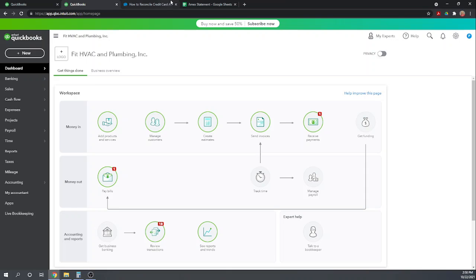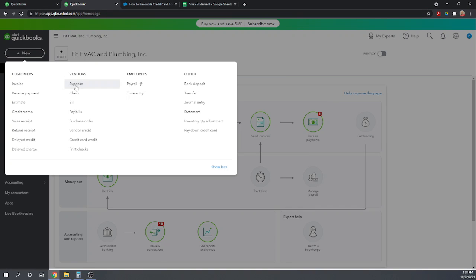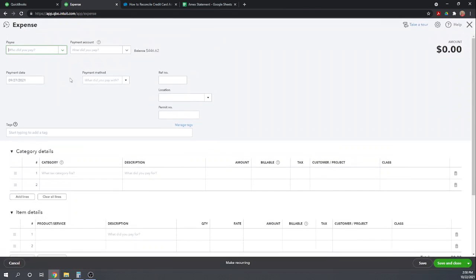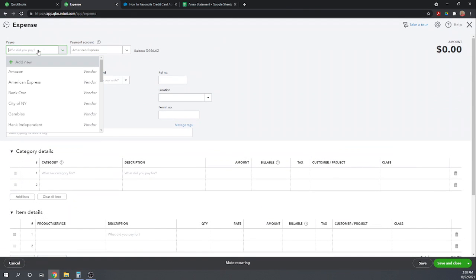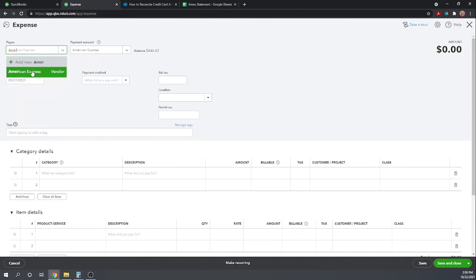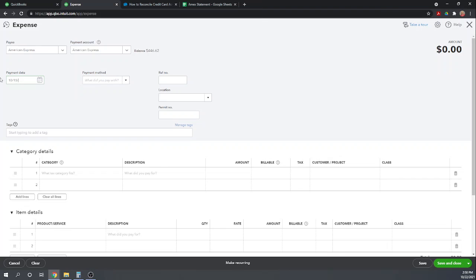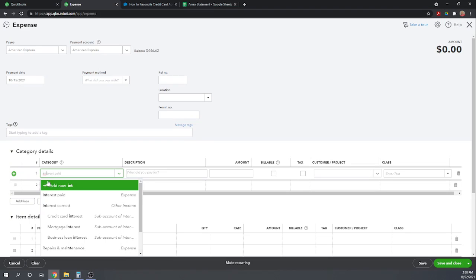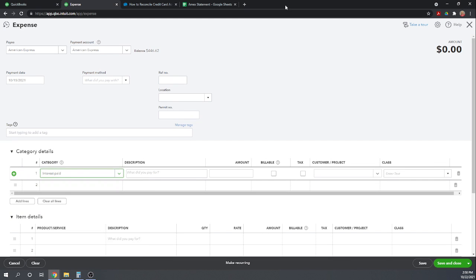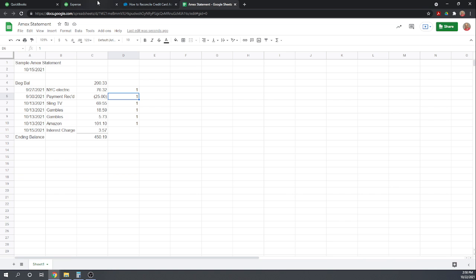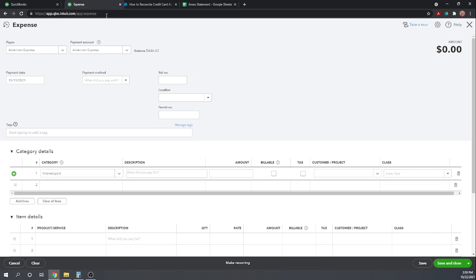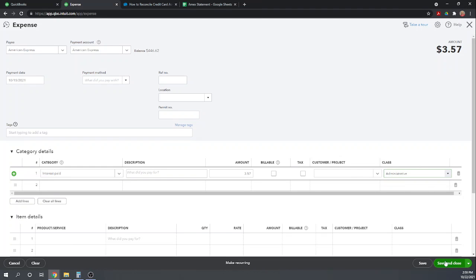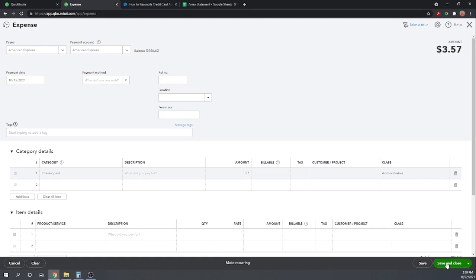I'm going to go back to our, this is our second QuickBooks online screen we had open. So I'm going to do another, just same thing, New Expense, this was paid to American Express. Payment account was American Express, 10-15. Category Interest, the amount, $3.57. Class Admin. Okay. And save and close.